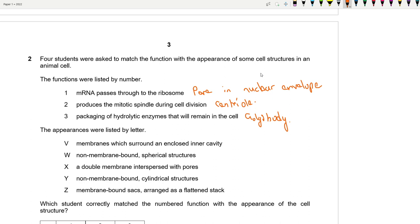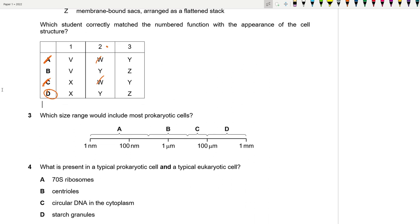Looking at the appearances: the centriole is non-membranous and cylindrical, not spherical, so we can exclude options with spherical shapes. That leaves Y for the centriole. The Golgi body is a membrane-bound sac arranged in flattened stacks, so that should be Z. X shows a double membrane interspersed with pores — that's the nuclear envelope. The answer is D.